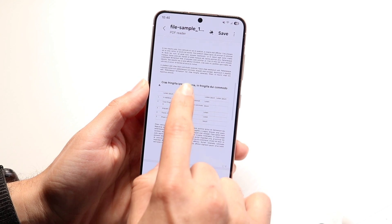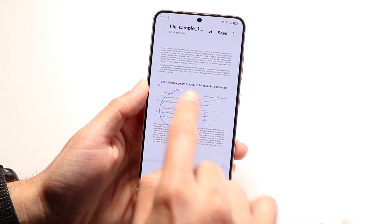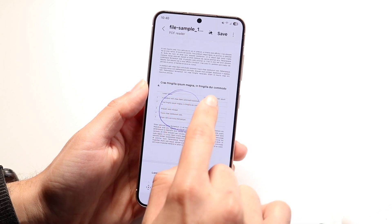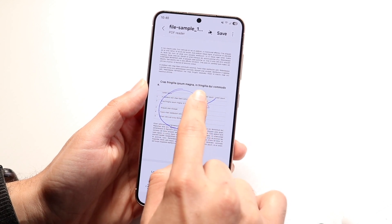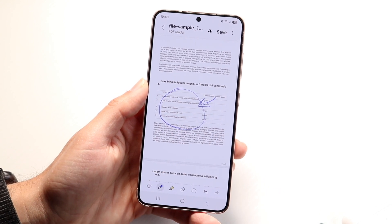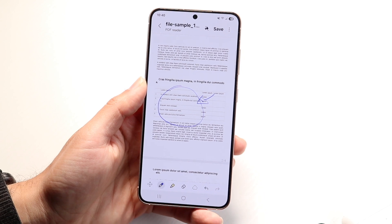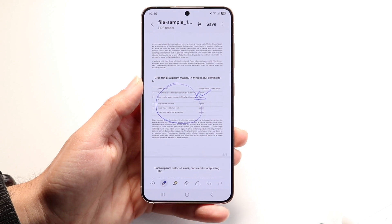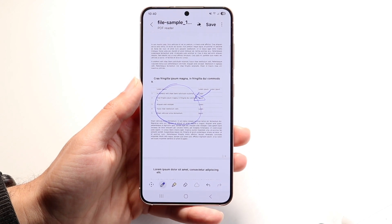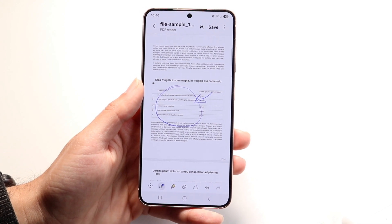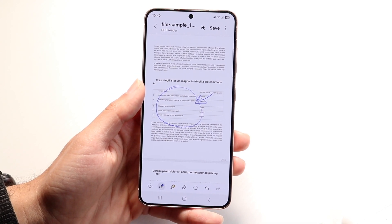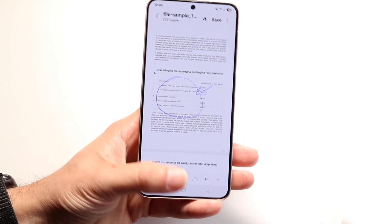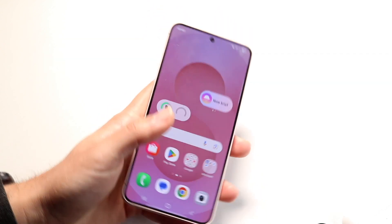If you need to draw something or write something, you might be able to do that by finding an edit button within your Files application as well. So that's another option you have.